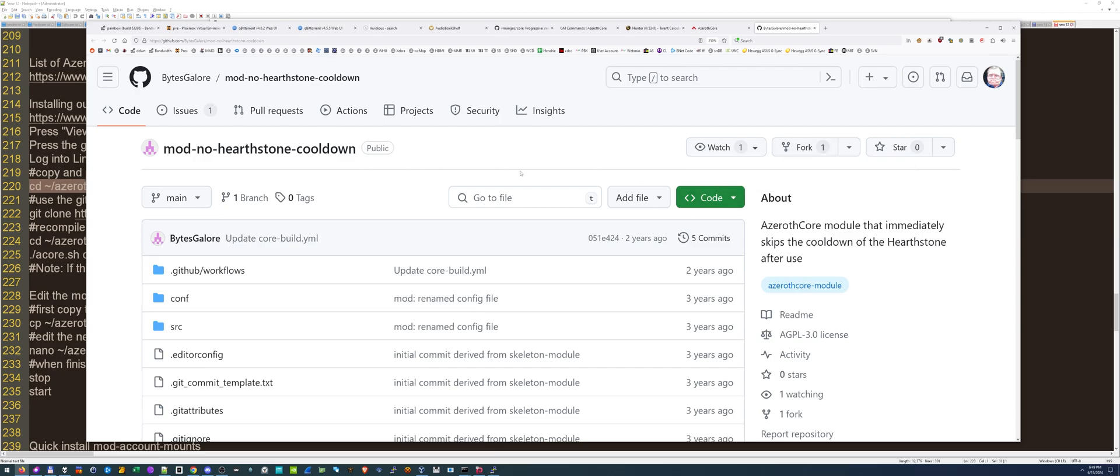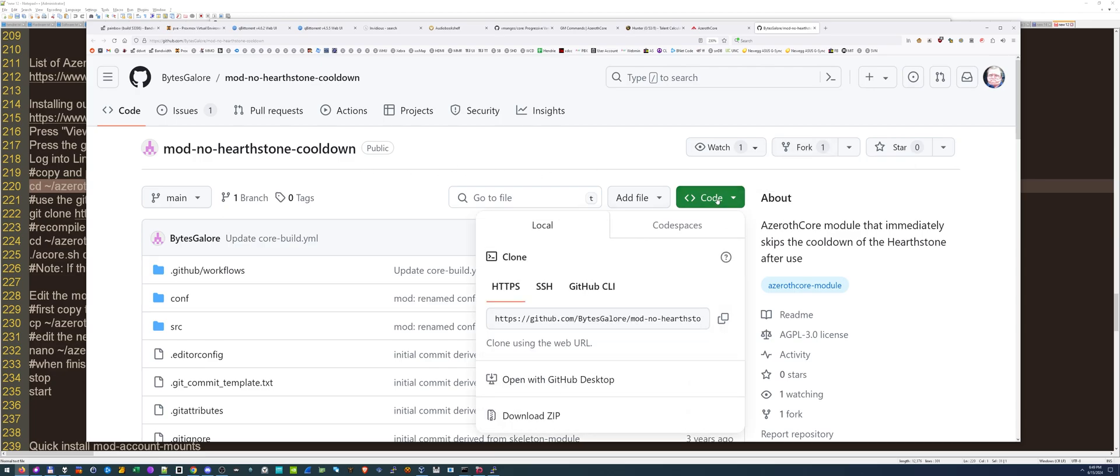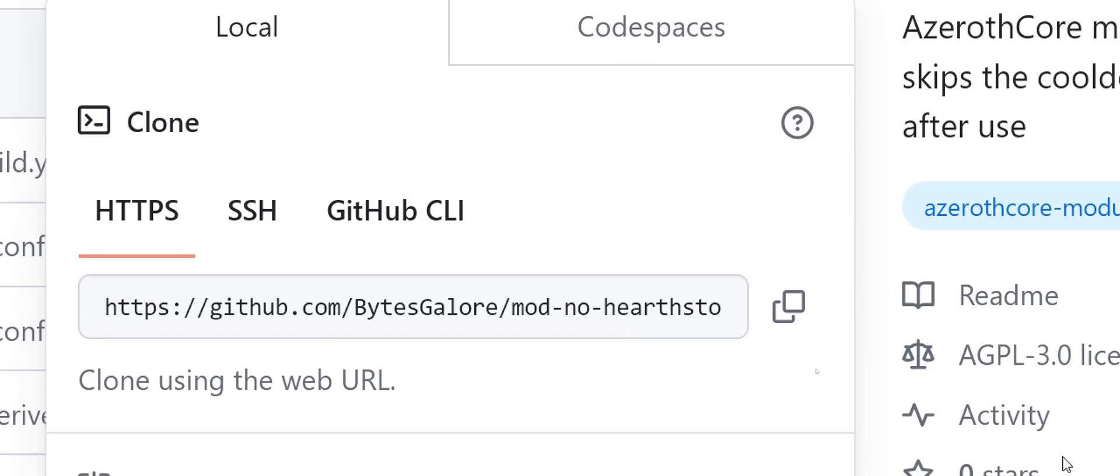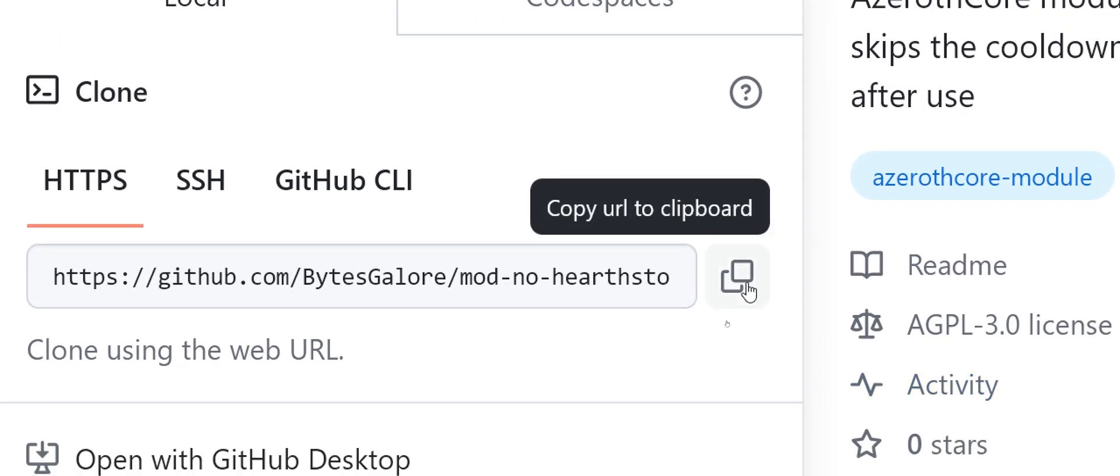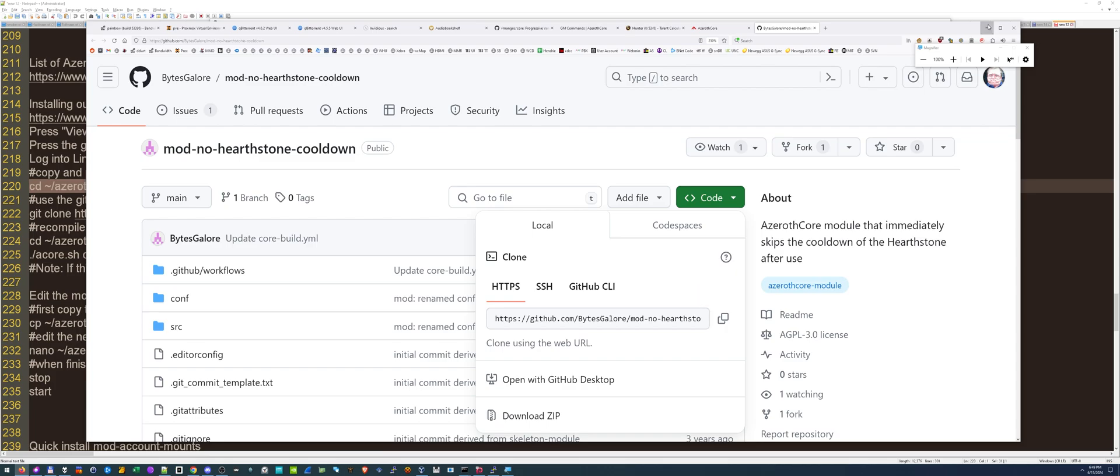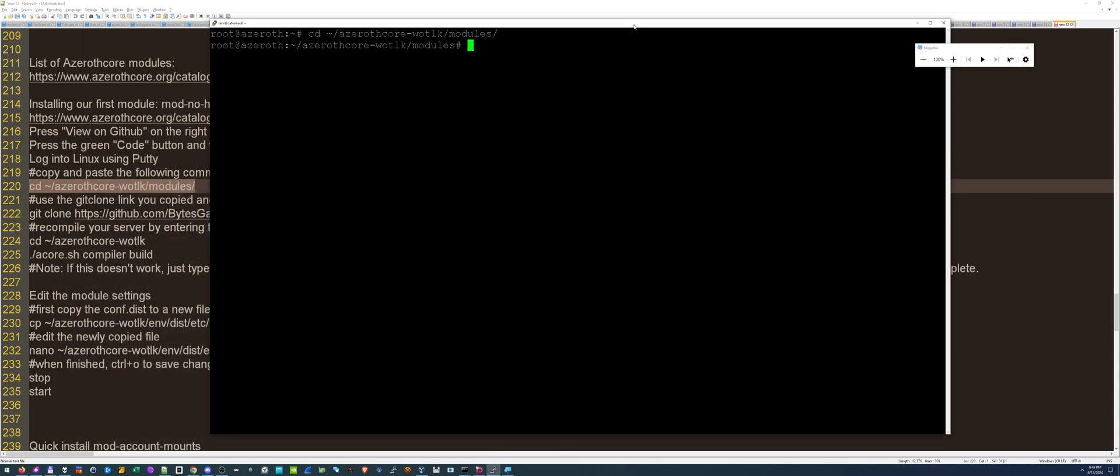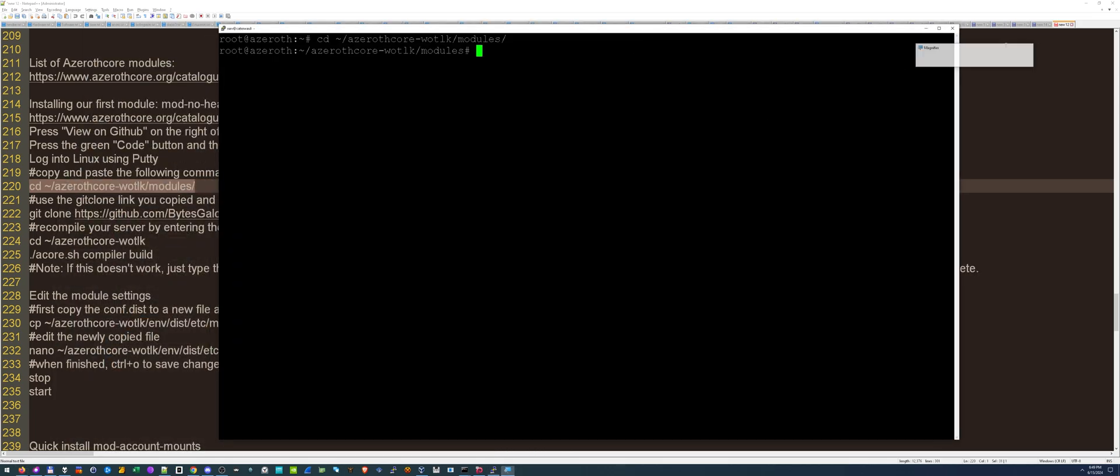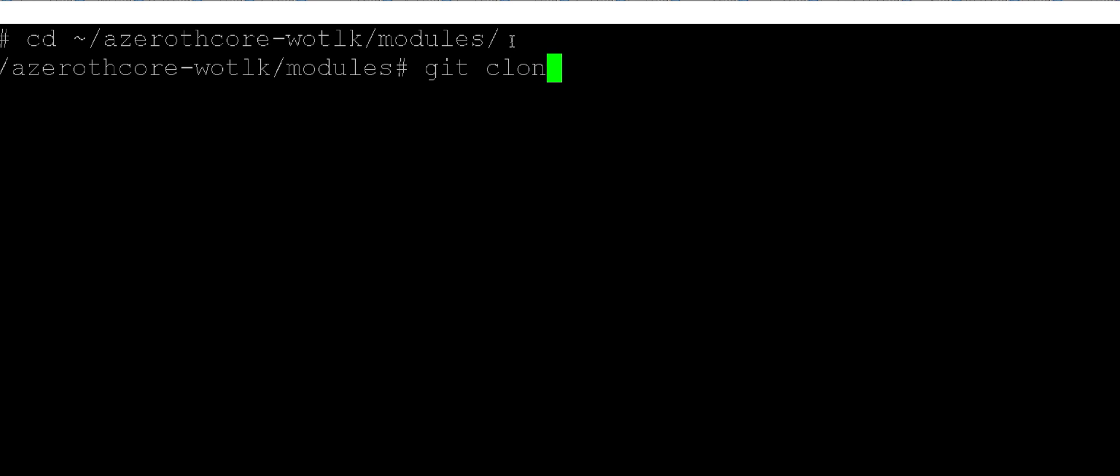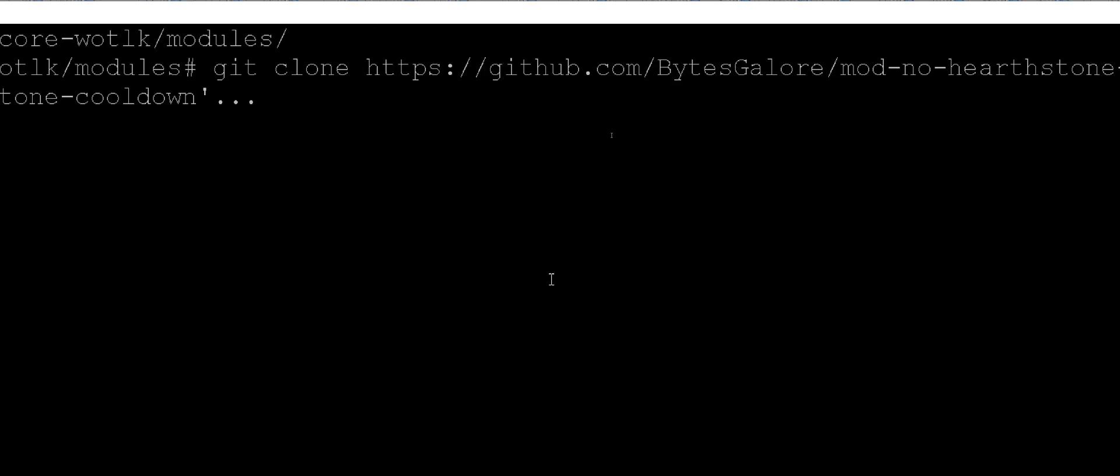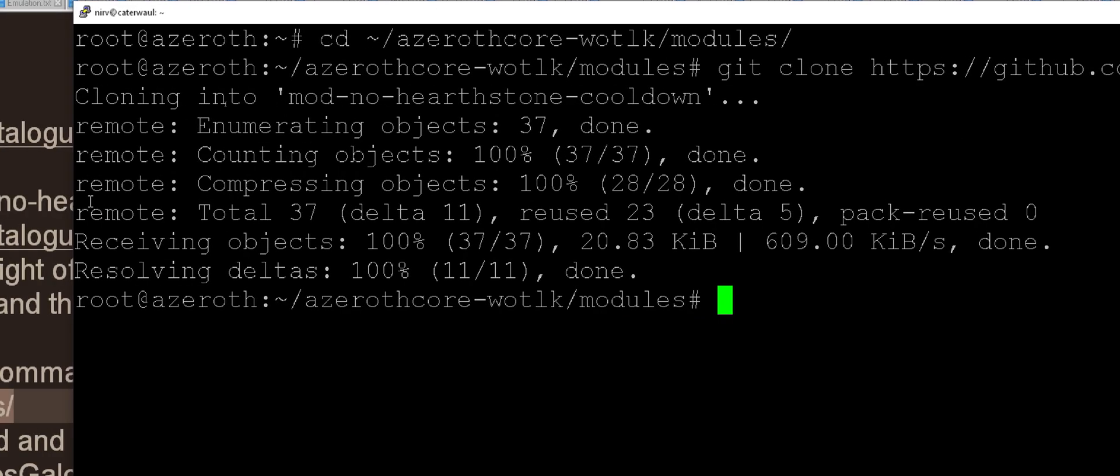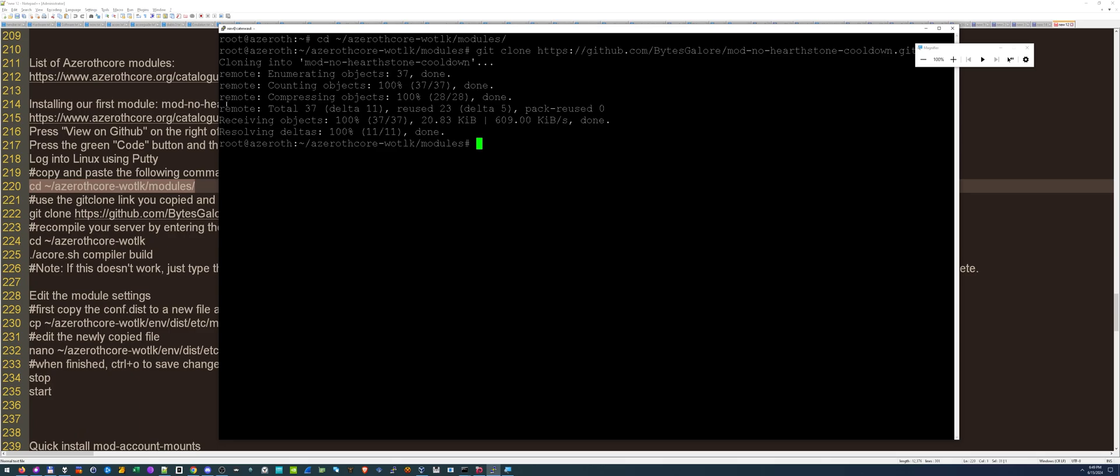On the GitHub page, you hit this green code button. Then there's this link right here. Copy to clipboard. Hit that. Now back at your putty, we're going to type git clone space, right click, then just press enter. And it'll clone it. Okay, that's done.